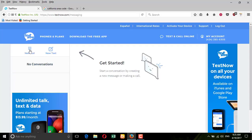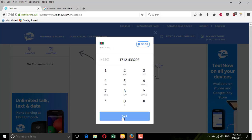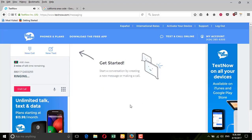Let me show you how you can make a call — you can call any app. Suppose I call Bangladesh. Let me show you an app. Just try to receive this. Hello, this is a test call.